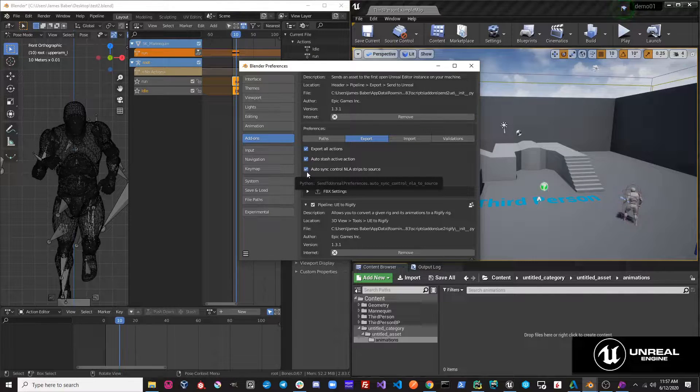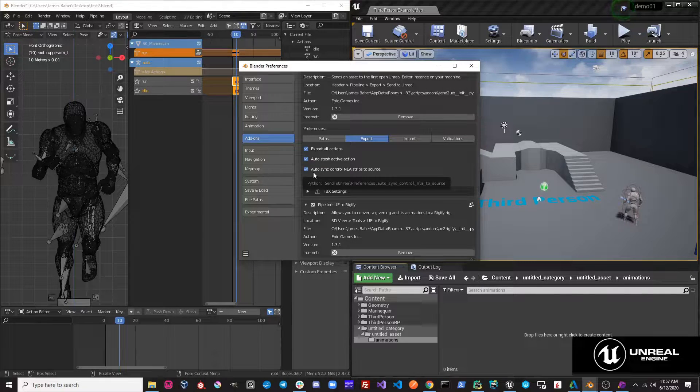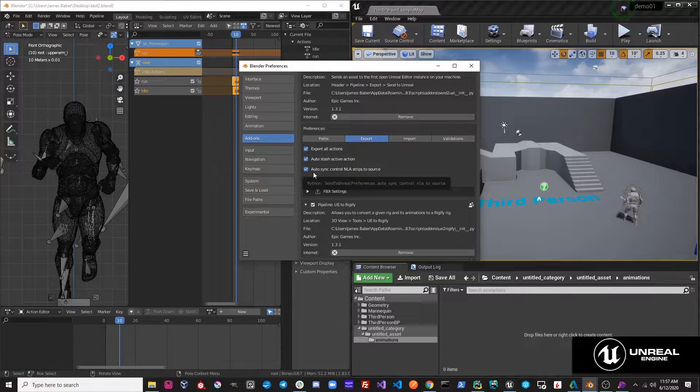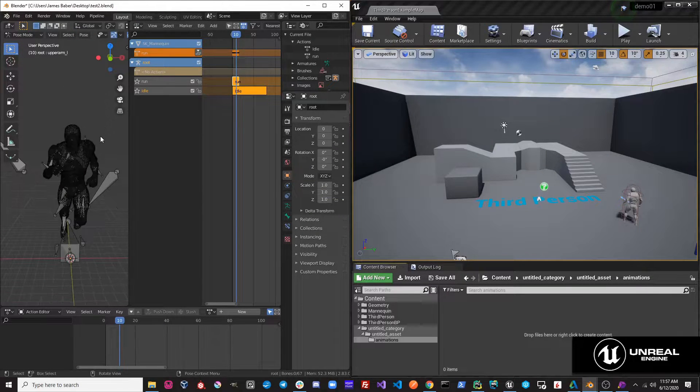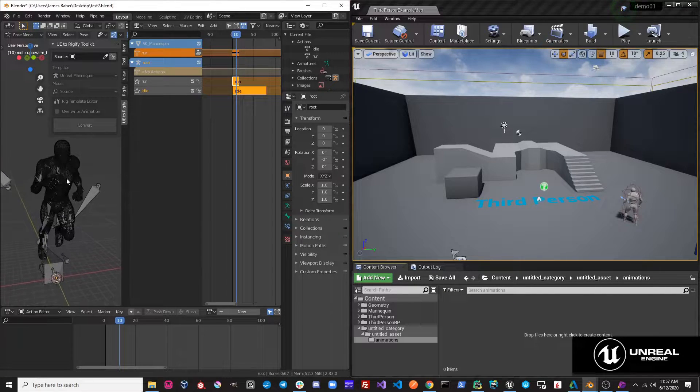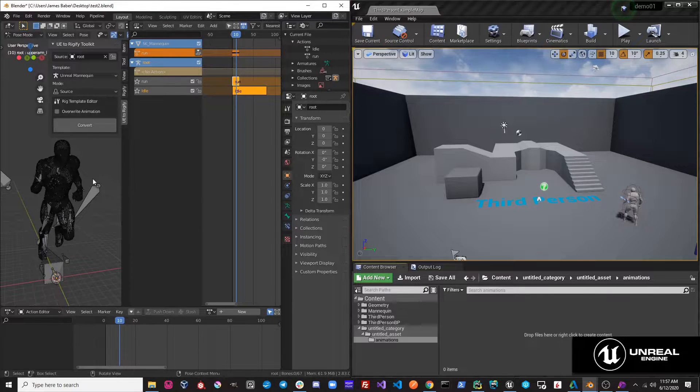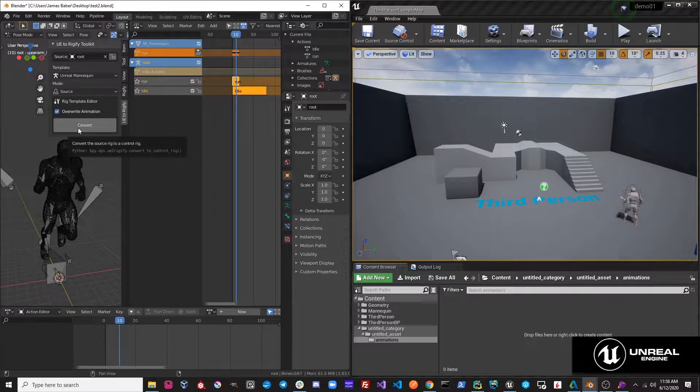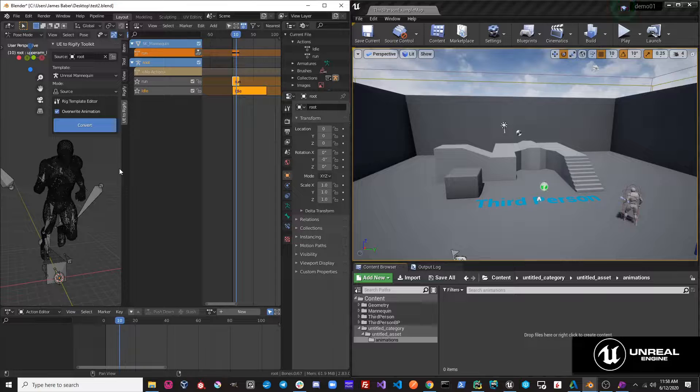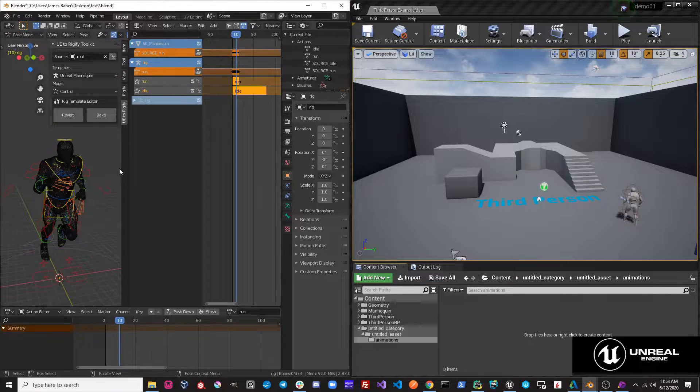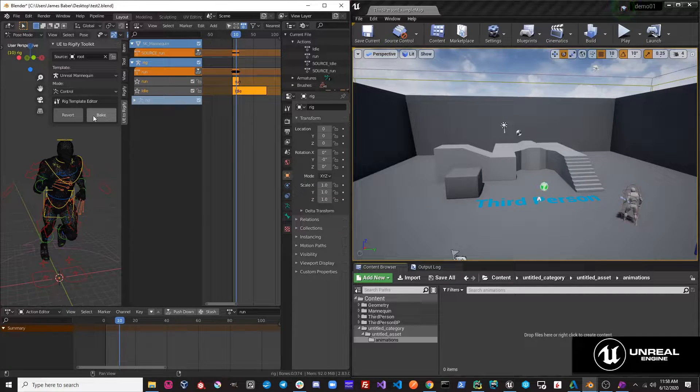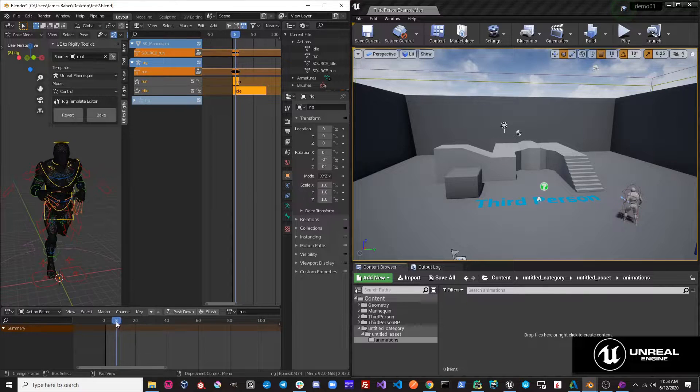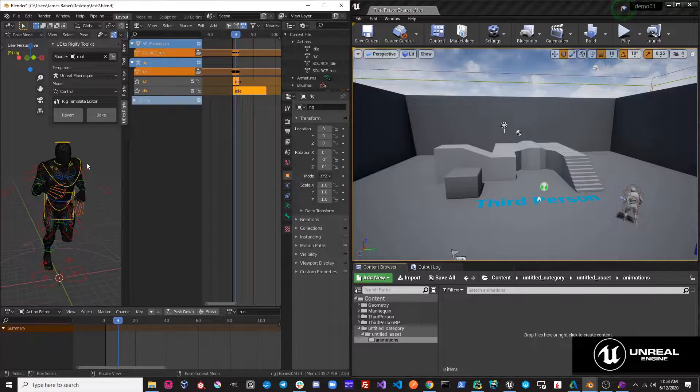What this does is it simply syncs your NLA strips between your two different rigs. So let's go ahead and take a look at our scene. If we open up the UE2Rigify toolkit and we just select this rig as our source rig, and we go ahead and just click overwrite animation and click convert, it will convert both our run and our idle animation over to this rig's animation data. So you can see that our control rig is now animated.